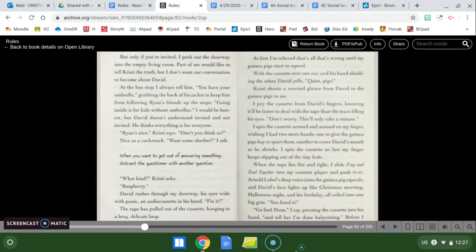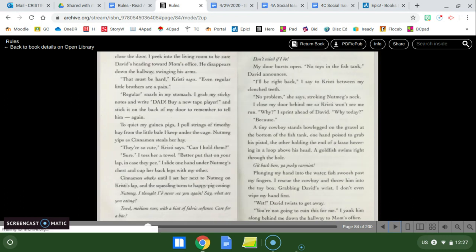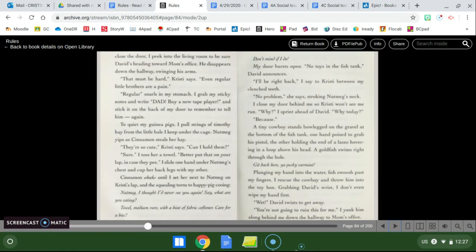Christy shoots a word glance from David to the guinea pigs to me. I pry the cassette from David's fingers, knowing it'll be faster to deal with the tape than the tears filling his eyes. Don't worry, this will only take a minute. I spin the cassette around and around on my finger, wishing I had two more hands. One to give the guinea pigs hay to quiet them, another to cover David's mouth as he shrieks. I spin the cassette so fast my finger keeps slipping out of the tiny hole. When the tape lies flat and tight, I slide Frog and Toad together into my cassette player and push play. Arnold Lobel's deep voice joins the guinea pig squeals, and David's face lights up like Christmas morning, Halloween night and his birthday all rolled into the big grin. You fixed it! Go find mom, I say, pressing the cassette into his hand, and tell her I'm done babysitting.